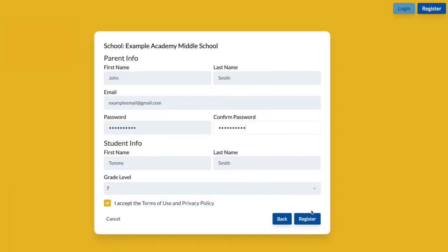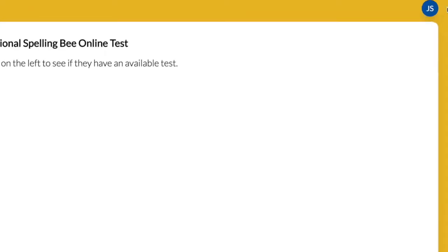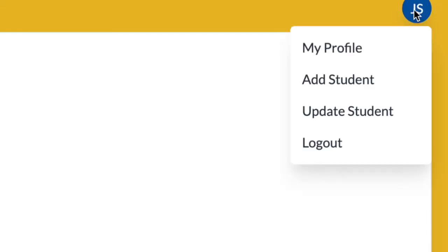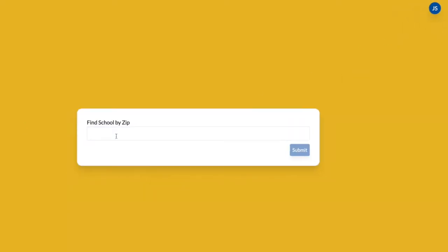Then click Register. If you have multiple children eligible to participate, once you have an account, click on your initials in the upper right corner and click Add Student. Follow the same process again starting with your child's school's zip code.